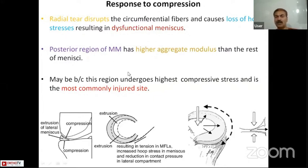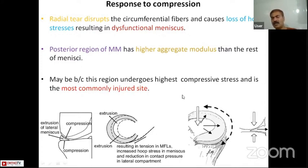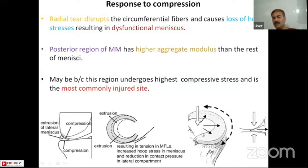The posterior horn of the medial meniscus has a higher aggregate modulus than the rest of the menisci, possibly because this region undergoes the highest compressive stress and is the most commonly injured site.